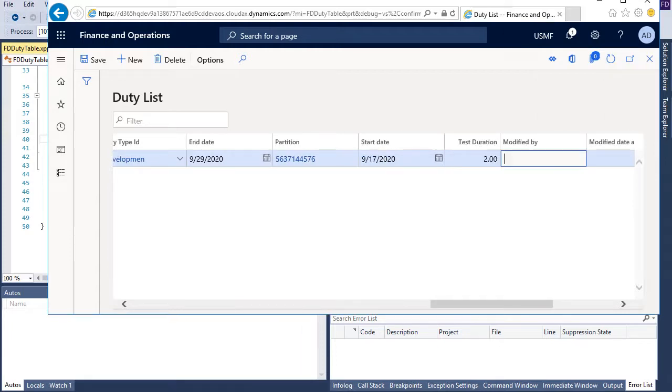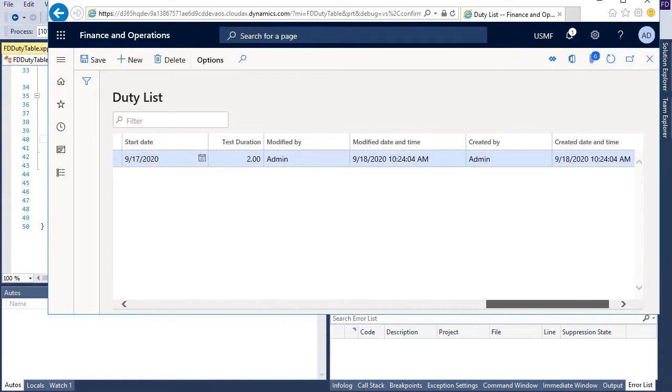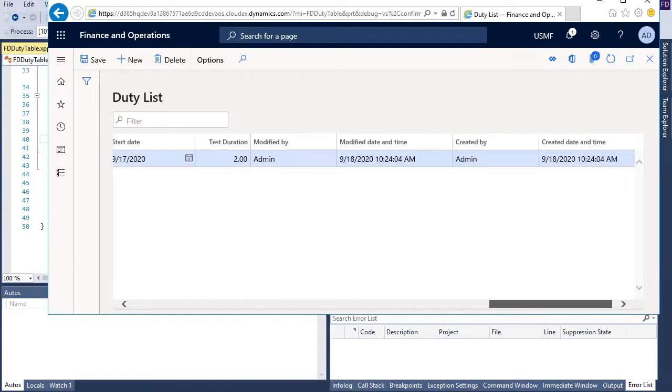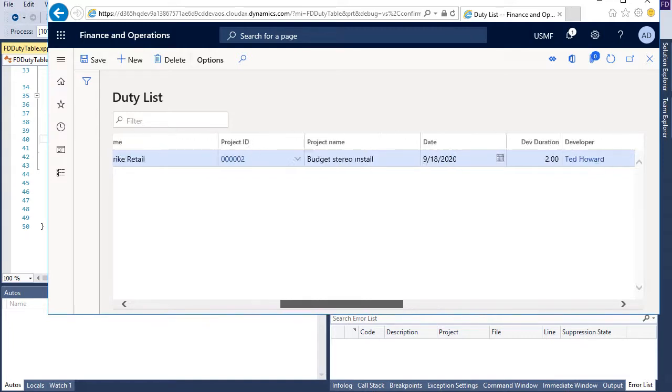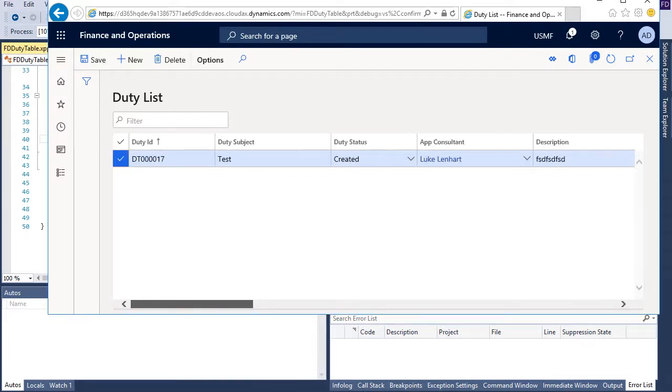Maybe this I take this version. Now I saved and automatically modified by, created by, and modified date time and create date time field and now my record my entry almost ready.